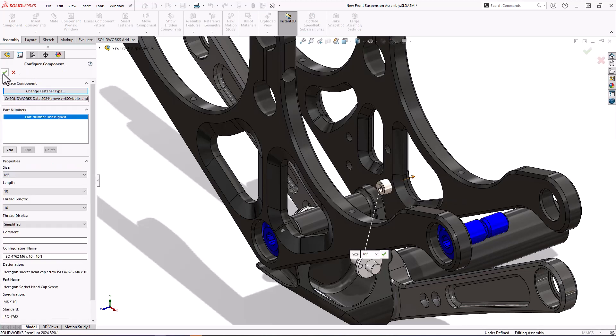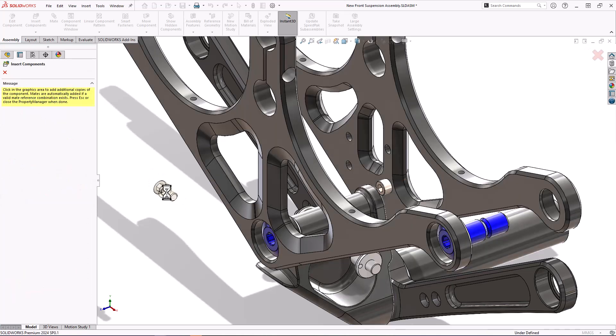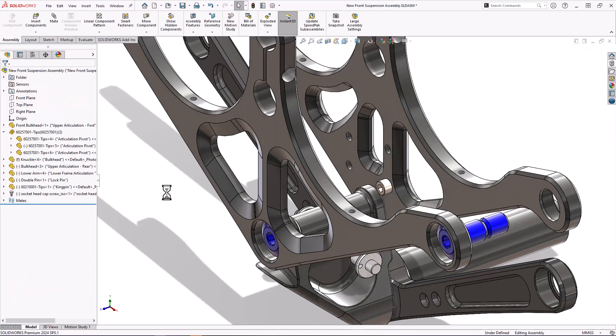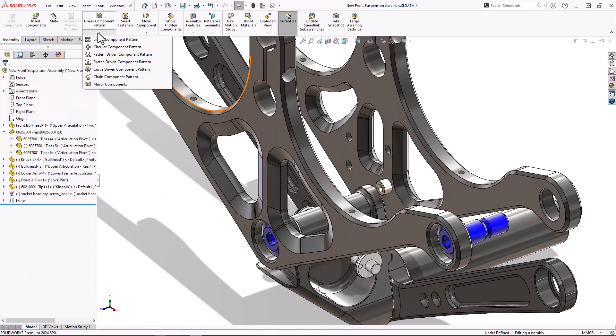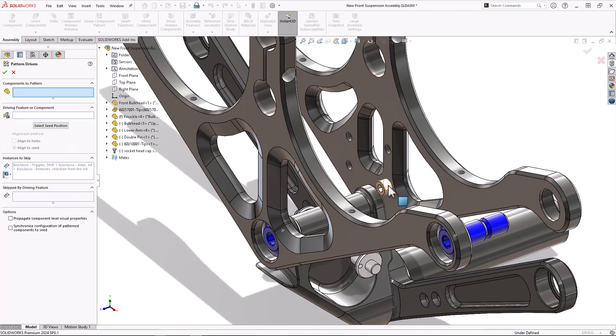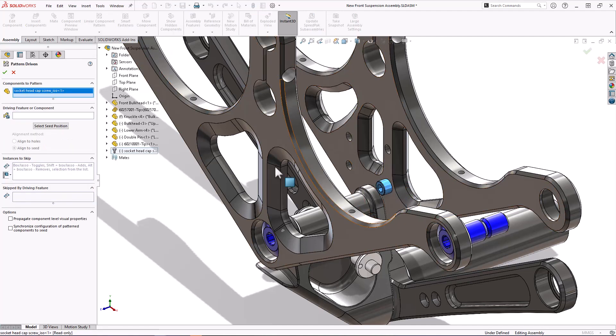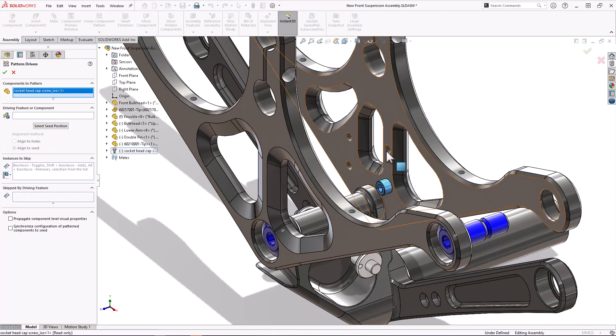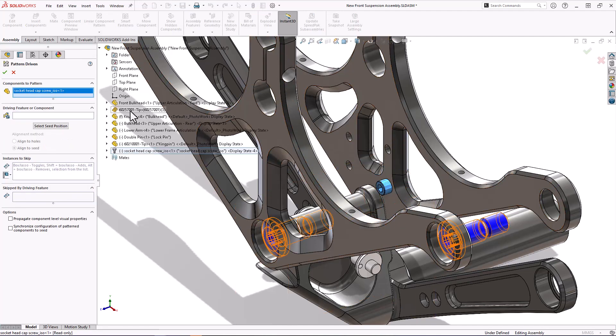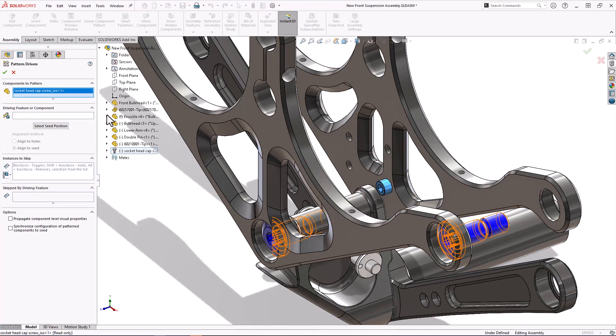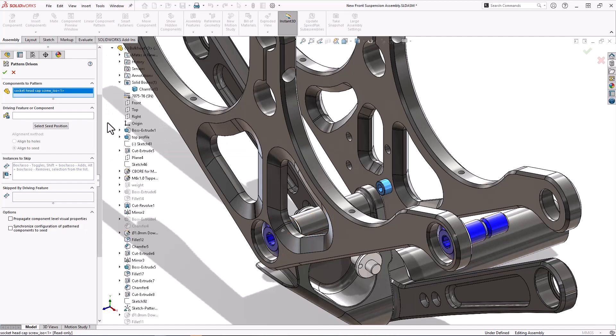Let's do this a more interesting way. We're going to use a pattern driven component pattern. I can select the fastener and then I can either select the pattern in the graphics or I can go and select it in the feature tree. So let's come and grab hold of that, helps if I pre-select the box.